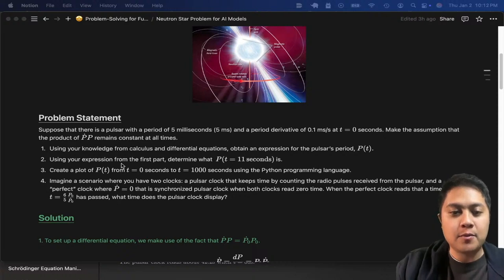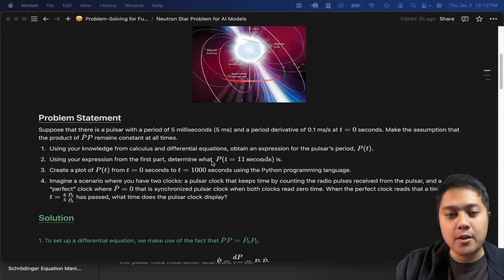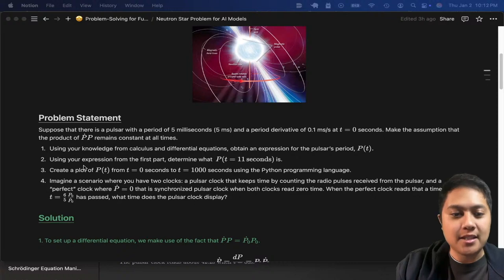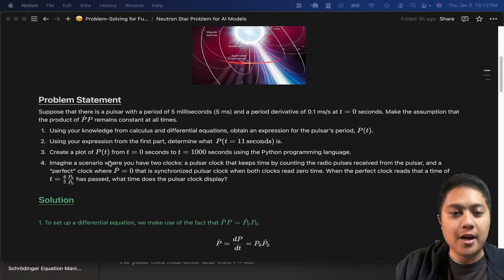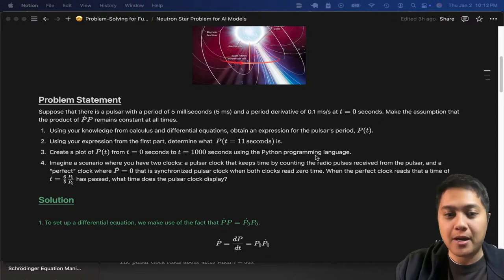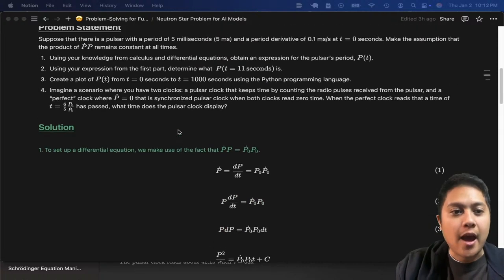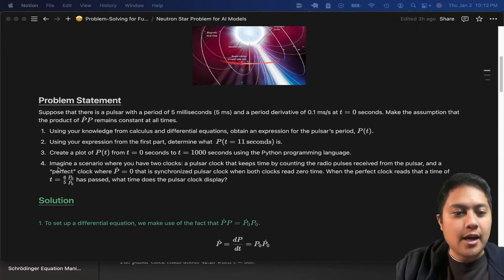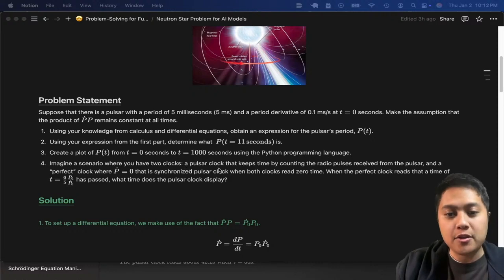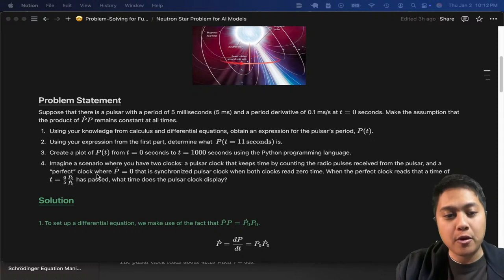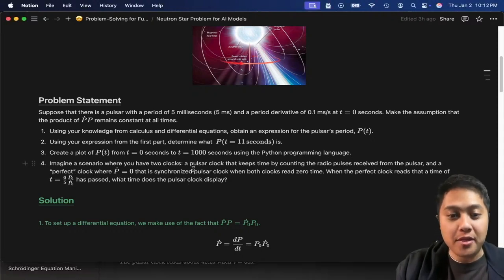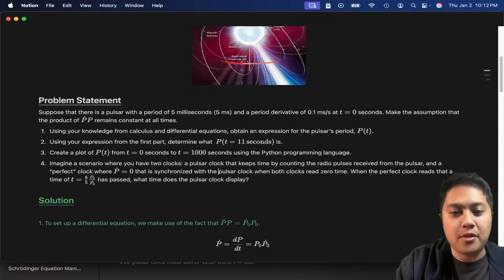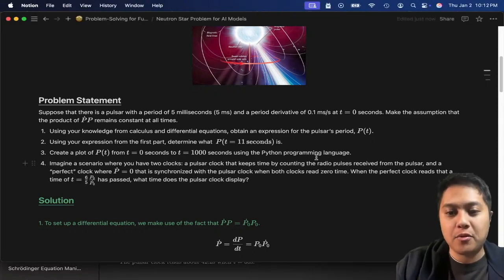Make the assumption that the product of P-dot times P remains constant at all times. It's a four-part problem. Part one: using your knowledge from calculus and differential equations, obtain an expression for the pulsar's period. Part two: using your expression from part one, determine P evaluated at 11 seconds. Part three: create a plot of P(t) from t equals zero to t equals one thousand seconds using Python. Part four: imagine a scenario where you have two clocks — a pulsar clock and a 'perfect clock' where P-dot equals zero — synchronized with the pulsar clock when both read zero time.